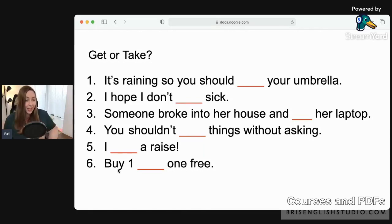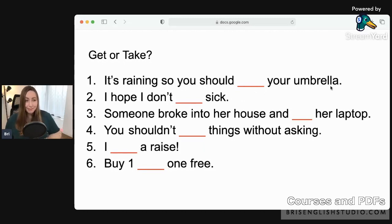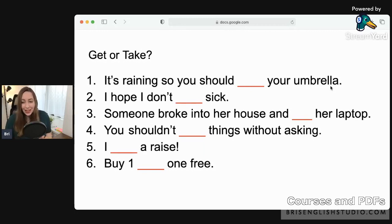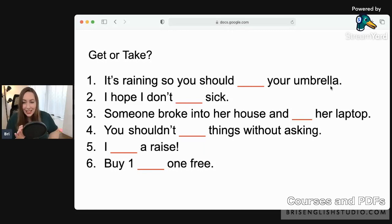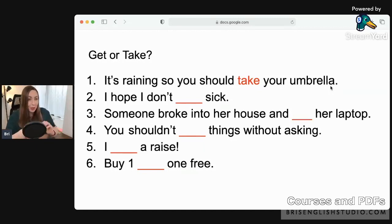Question one: 'It's raining, so you should ___ your umbrella.' Some people said 'get,' some said 'take,' but the best answer is 'take.' You should take your umbrella — you are moving it from point A, your house, to point B, wherever you're going.